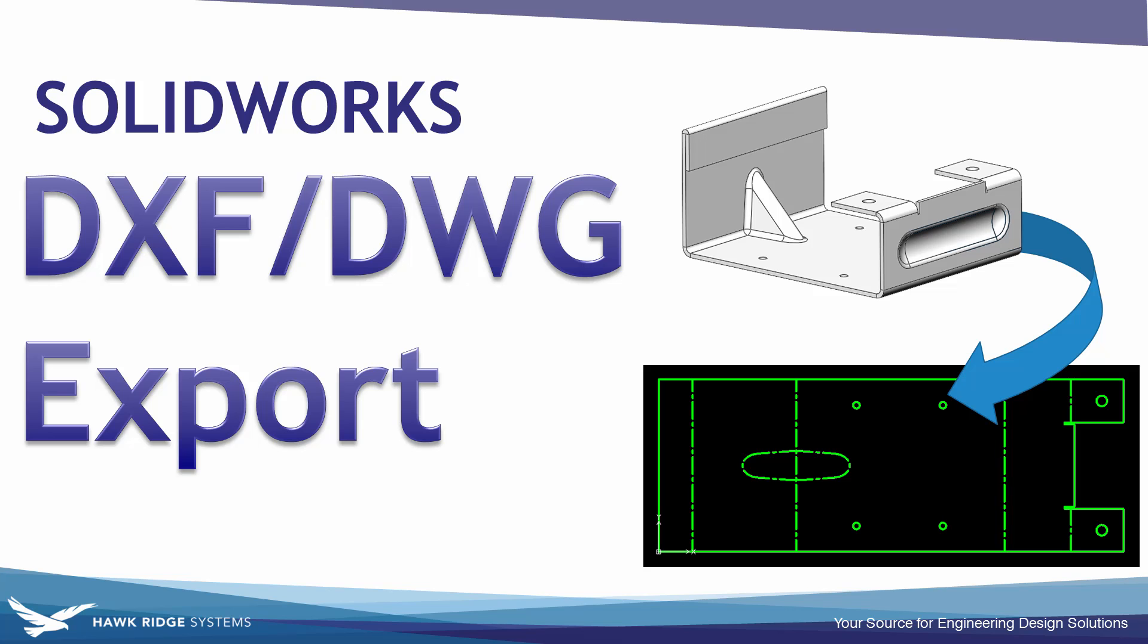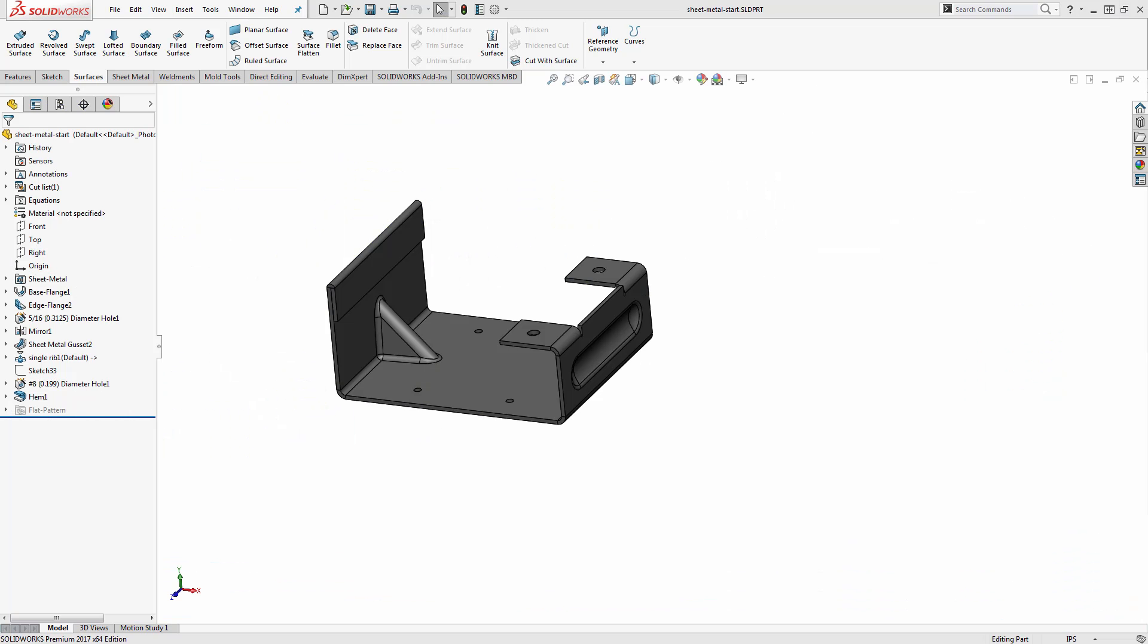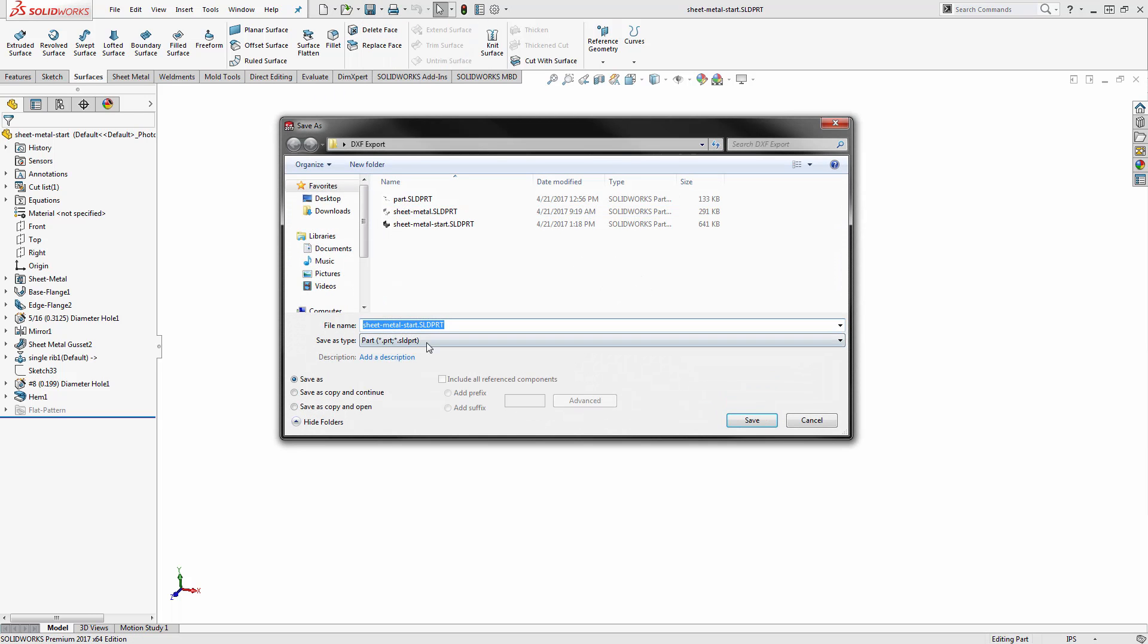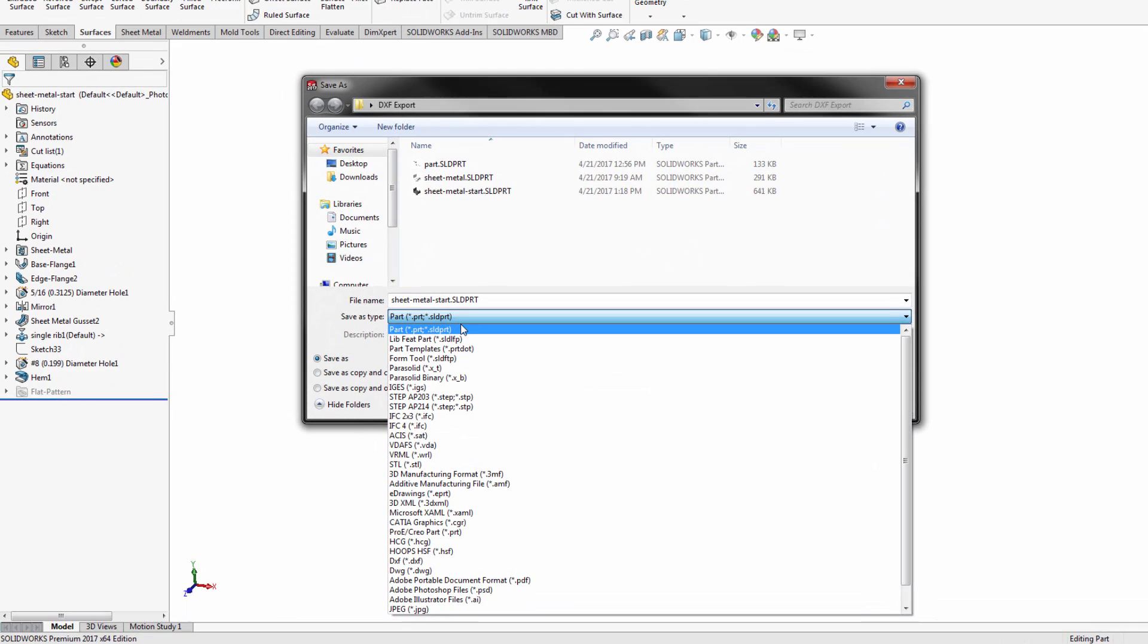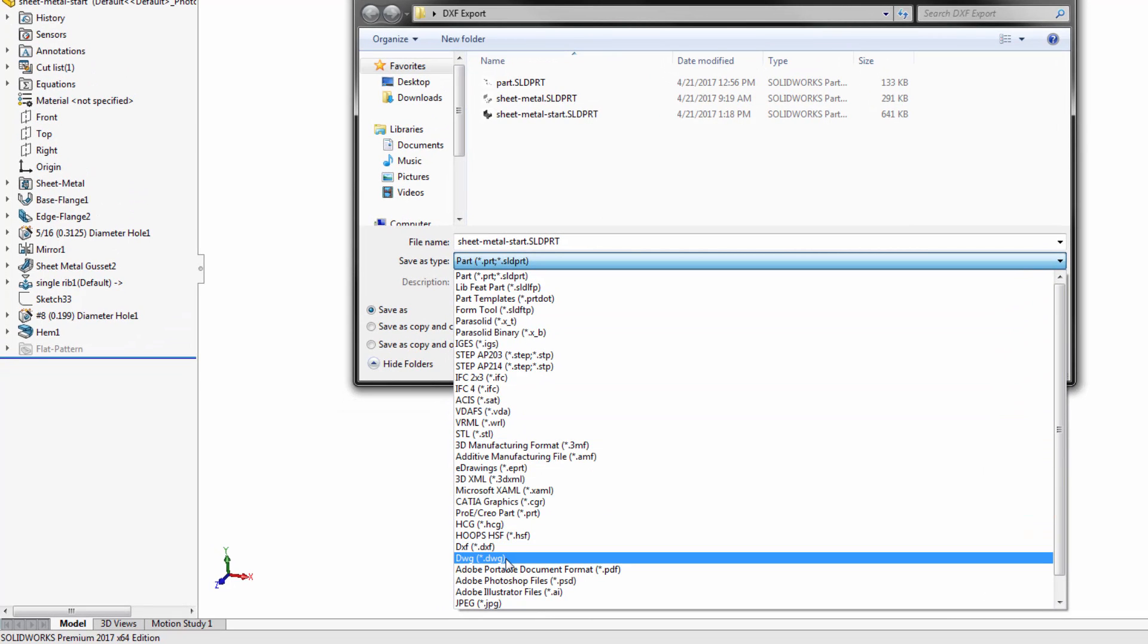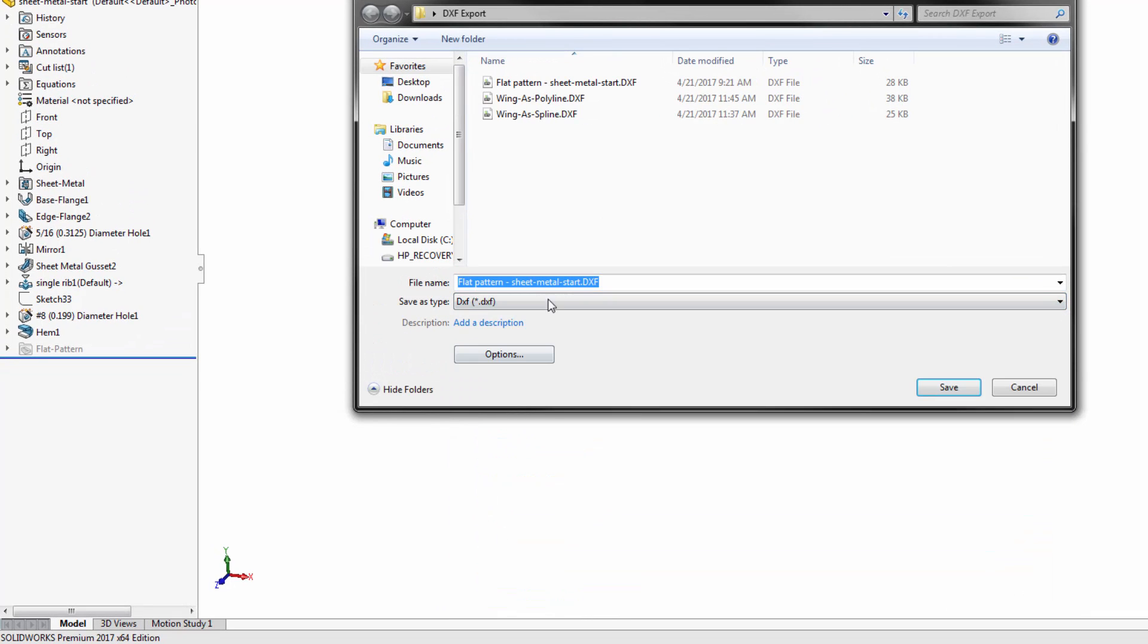We're going to start off by looking at an example of sheet metal since that's one of the primary applications our customers are exporting off to 2D CAD drawings. Once you have your sheet metal part created to export it to DXF or DWG, we'll just do a save as and choose from the pull down menu to select DXF or DWG as our file type.